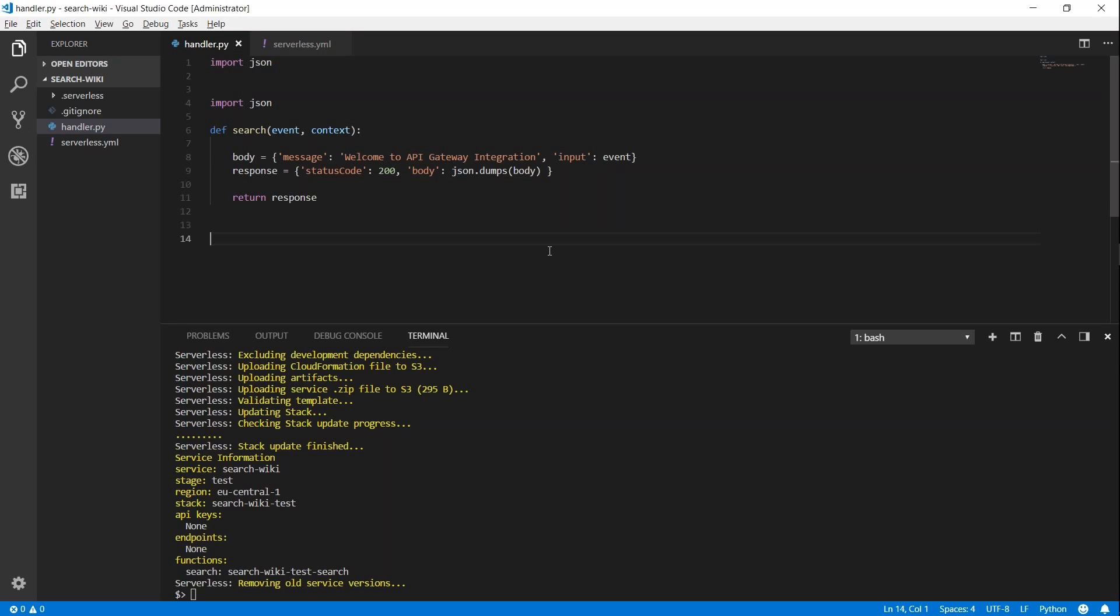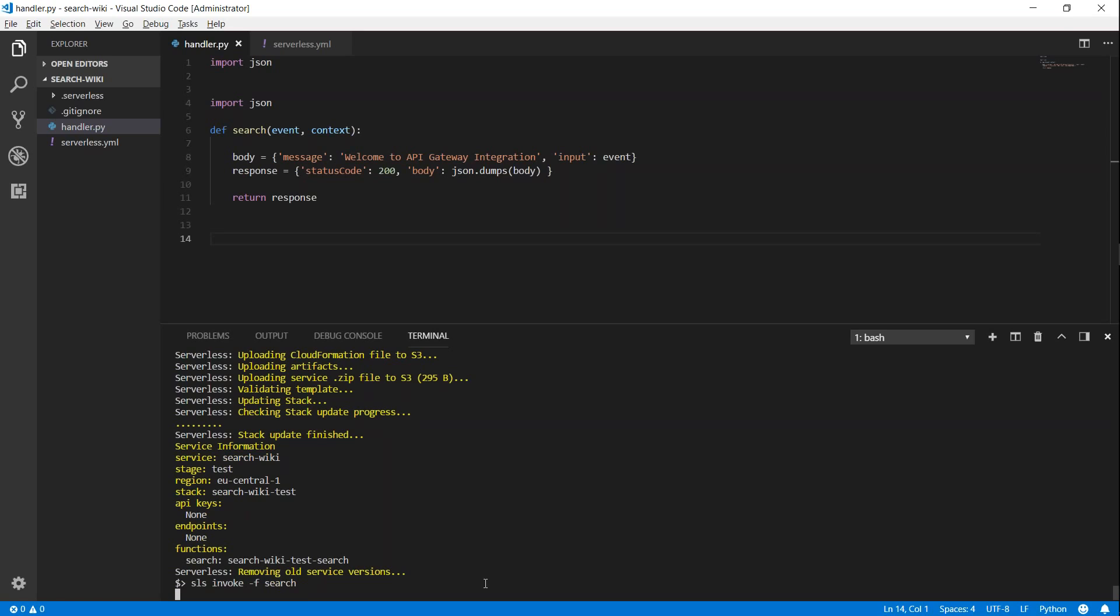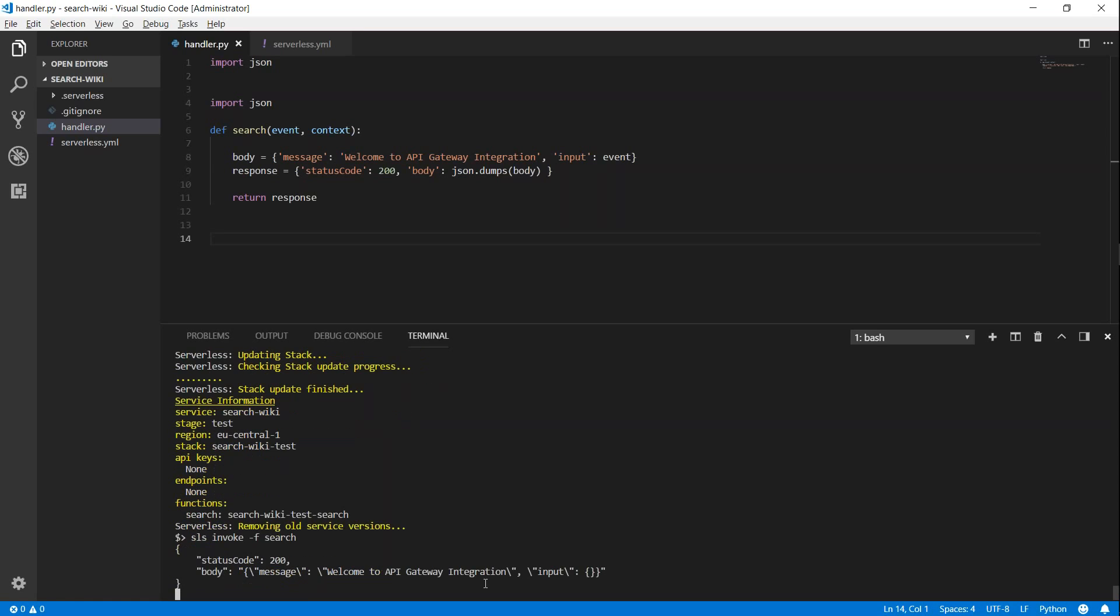Here I have the basic Lambda function, which just does the response for my queries. For example, I have a function which is called search, and it is already deployed. And if you want to test it, all we have to do is sls invoke -f for function and then put in search. It is going to give me a welcome message saying welcome to API gateways. So if you want to expose it to the external world, then we need an HTTP endpoint. And that is what we are going to do now.